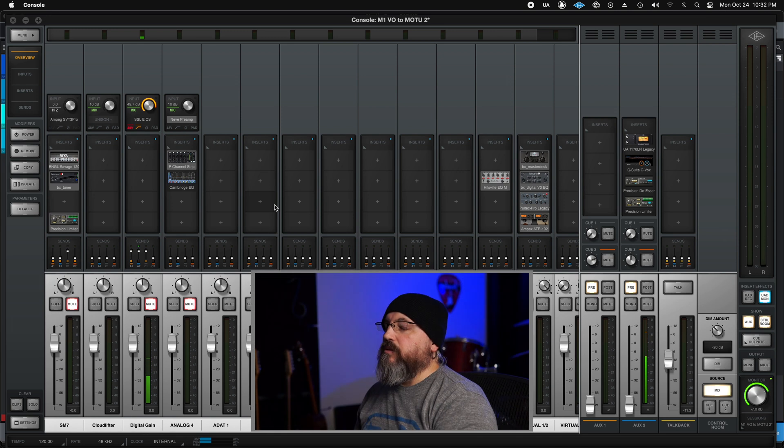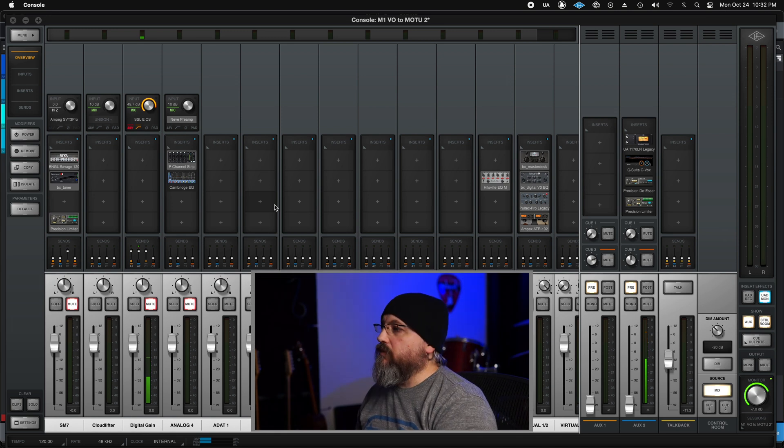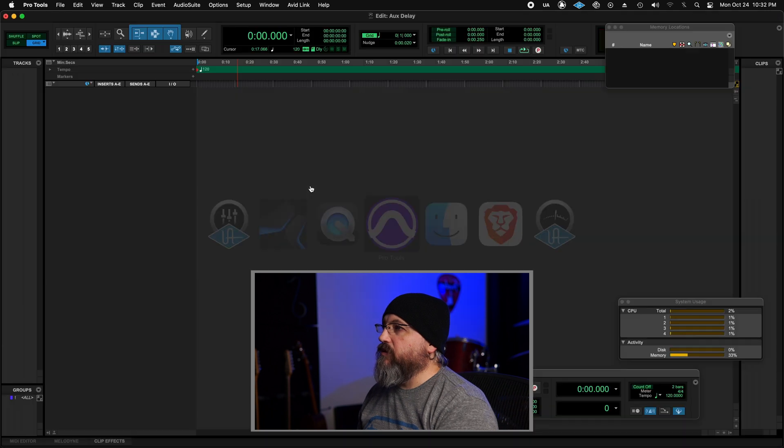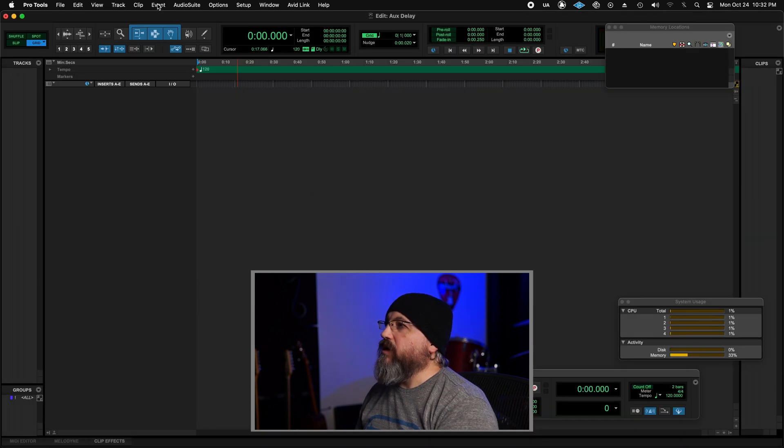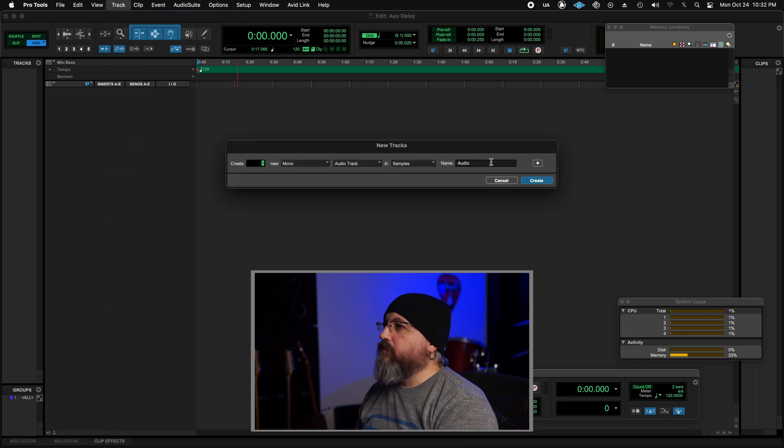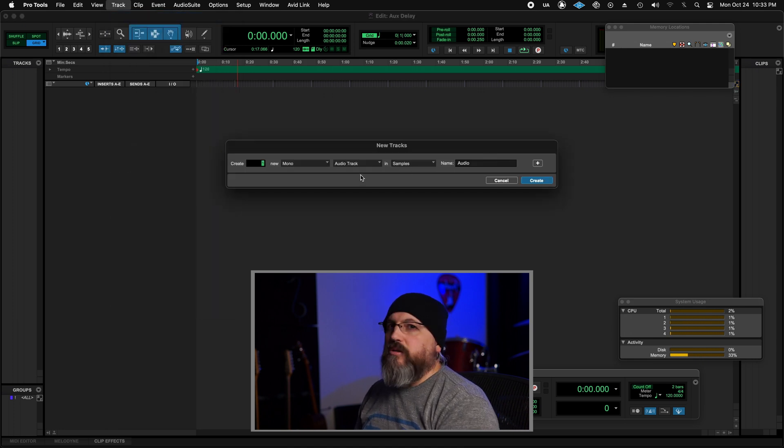Okay, so here I have console, regular setup, nothing special. Just going to click over to Pro Tools. We're going to create two tracks. We're going to do two mono tracks.